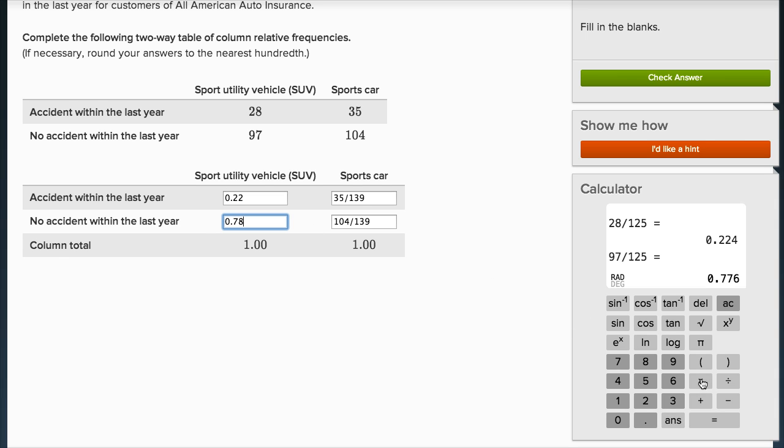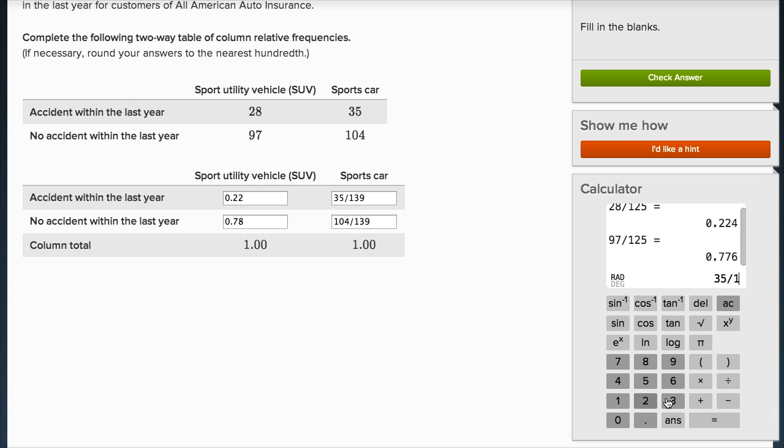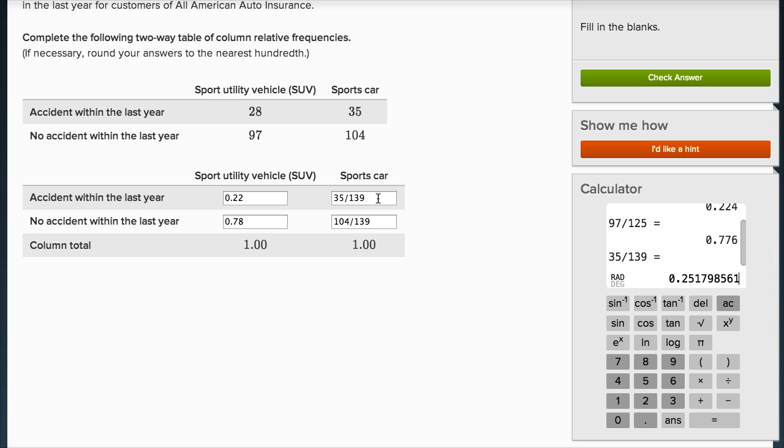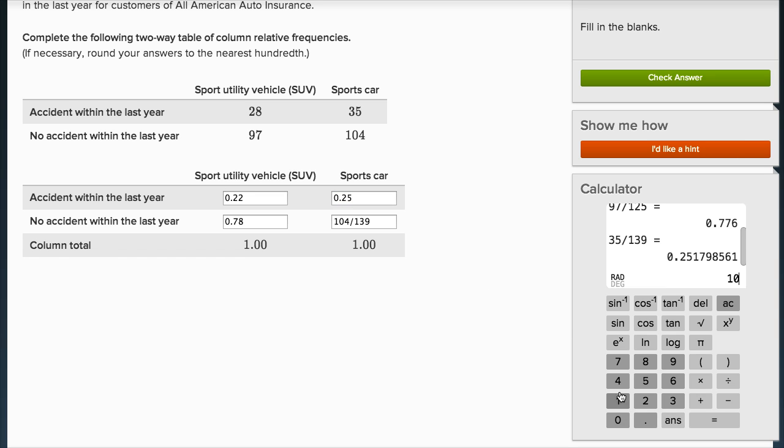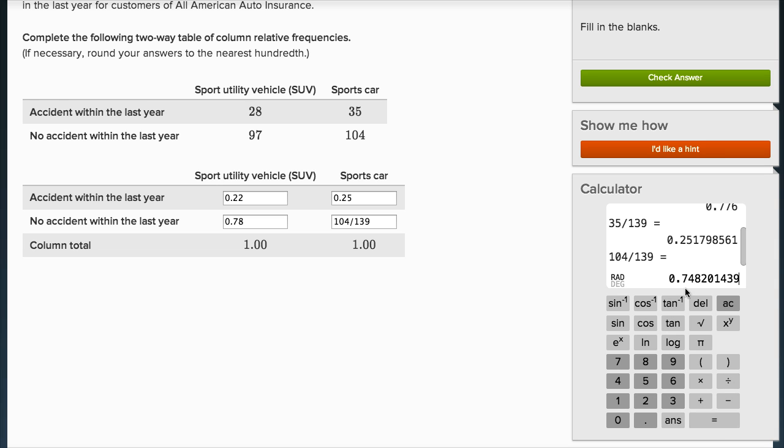Then 35 divided by 139 is equal to, rounded to the nearest hundredth, 0.25. And then 104 divided by 139 gets me, if I round to the nearest hundredth, 0.75.